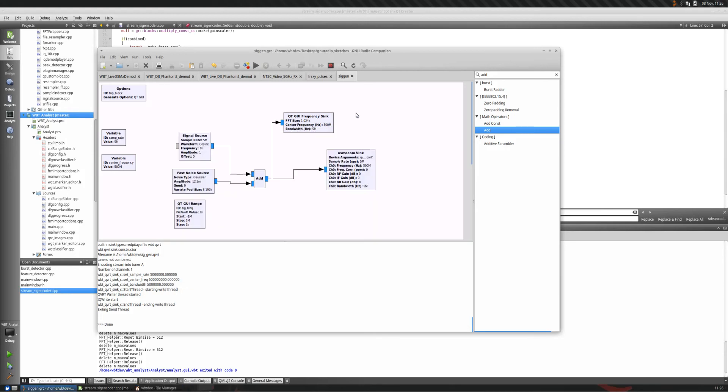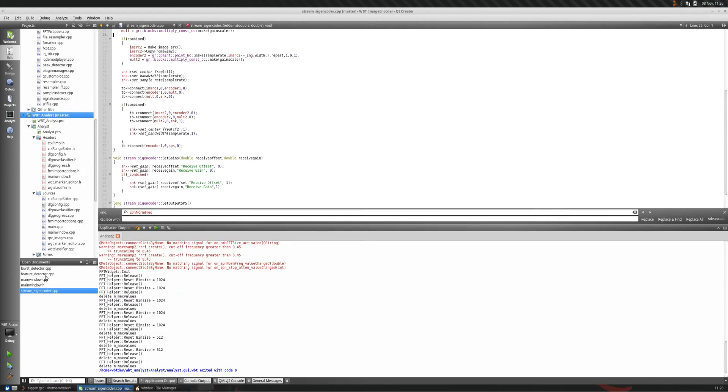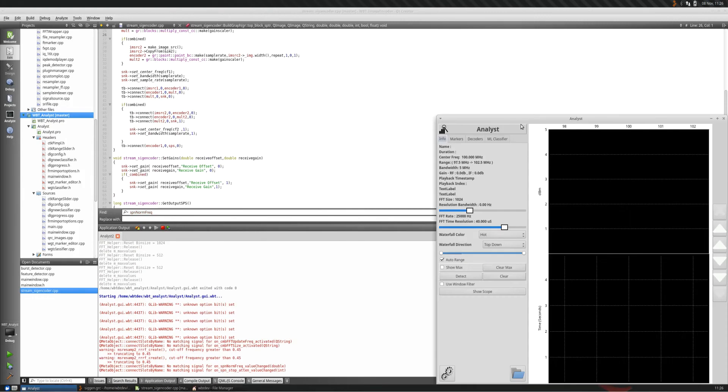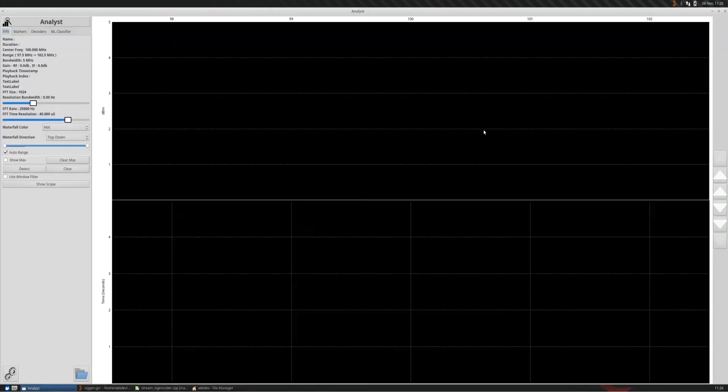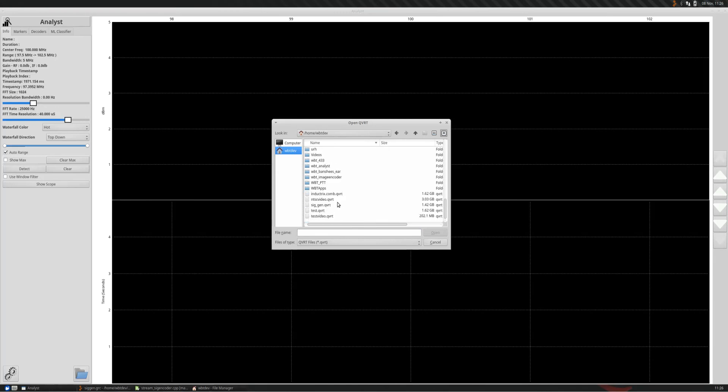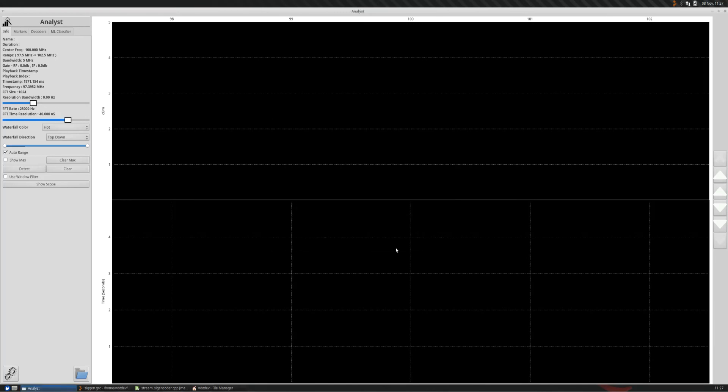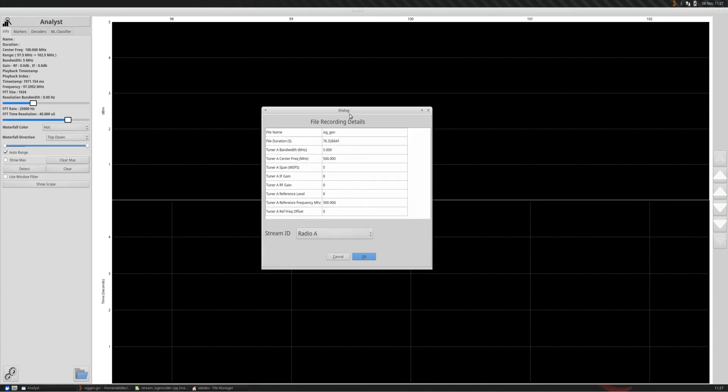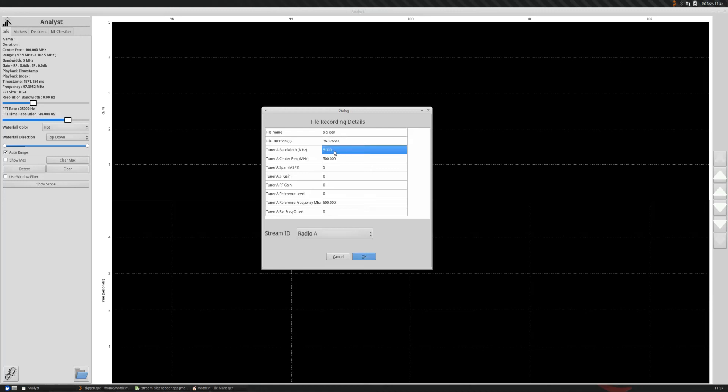We're going to take a look at that now inside Analyst. So I'm going to launch Analyst. Maximize it. We'll go to the correct directory. We will load it up. Now, the first thing that happens when Analyst sees a new file is it's got to build a file index for it. So we didn't actually play it for 76 seconds, but there was no throttle control inside the qvrt flow graph, so it's just basically adding data as fast as it could.